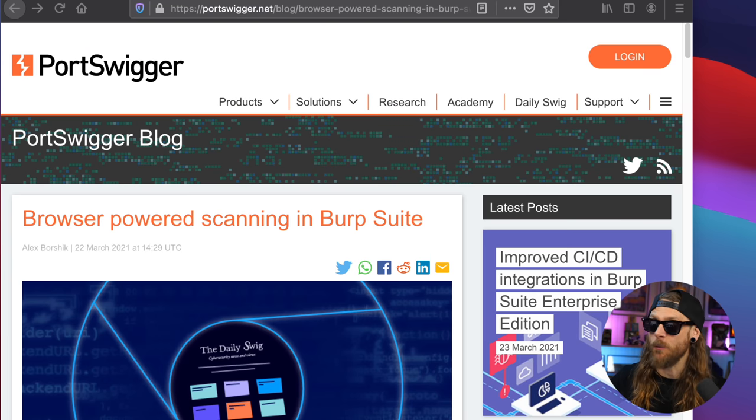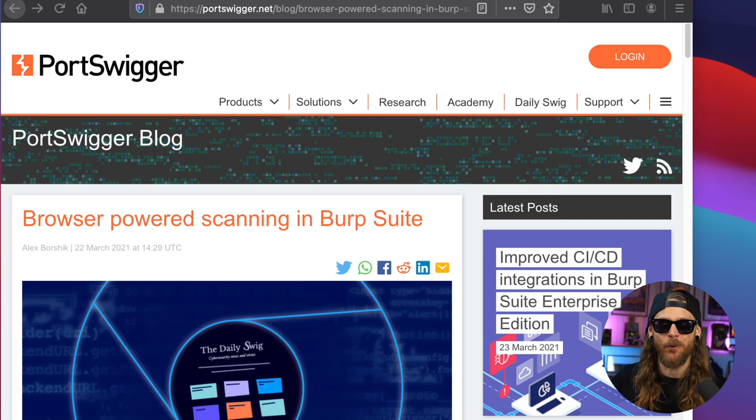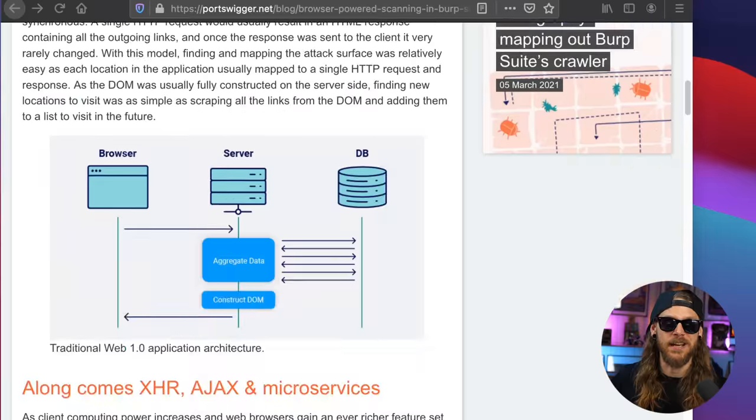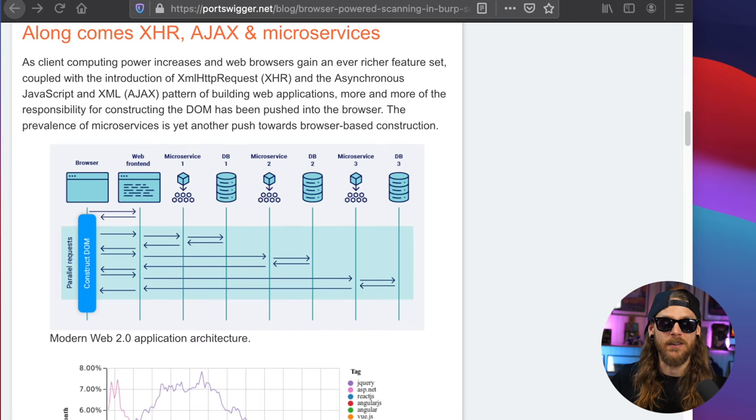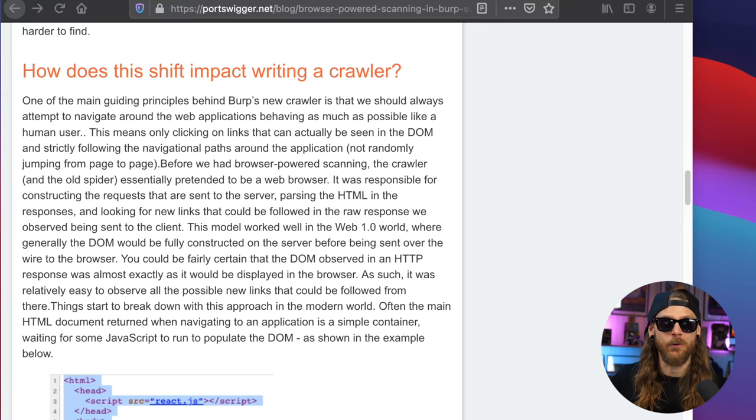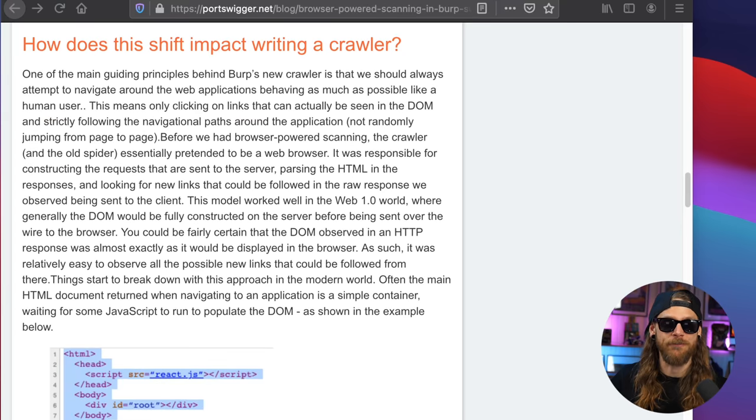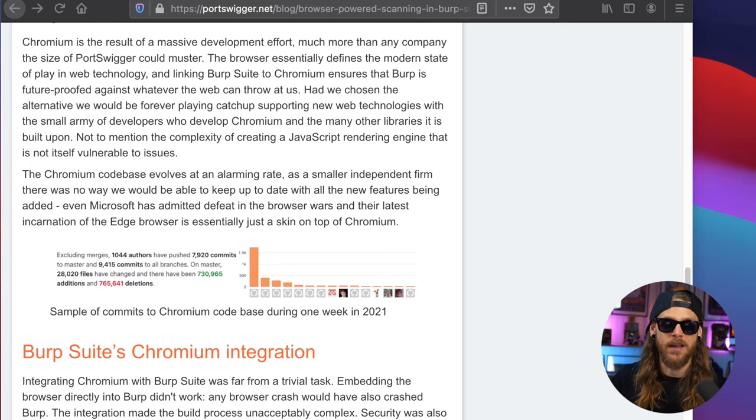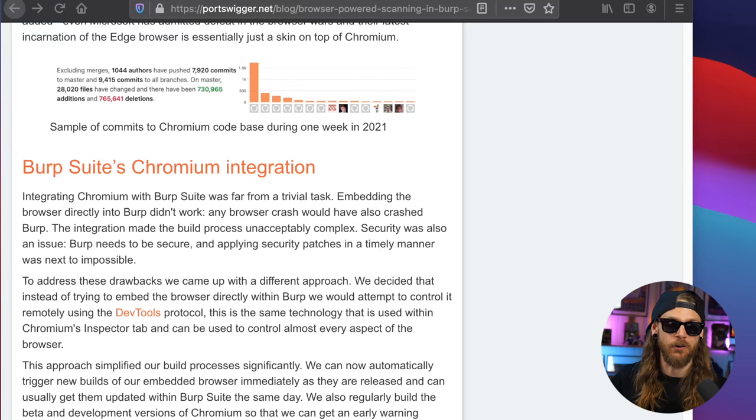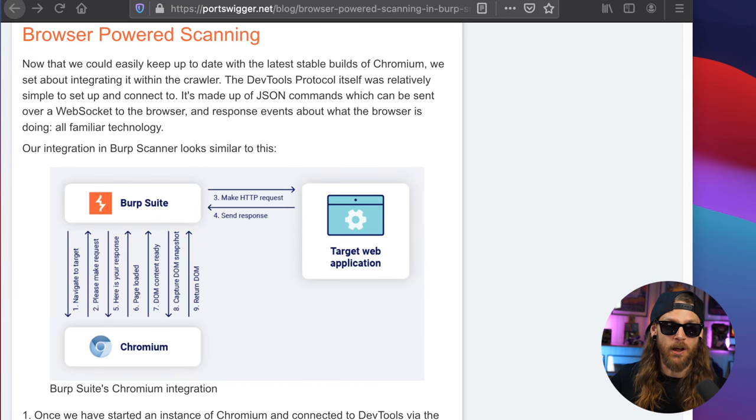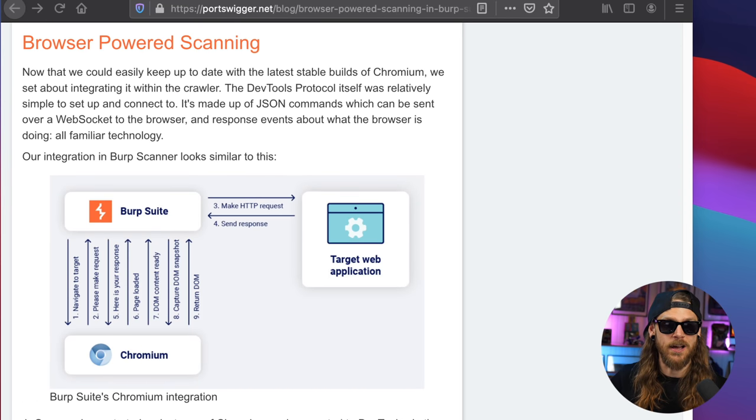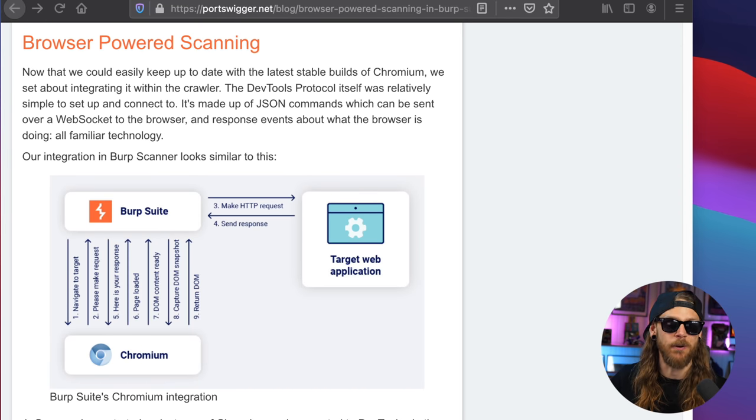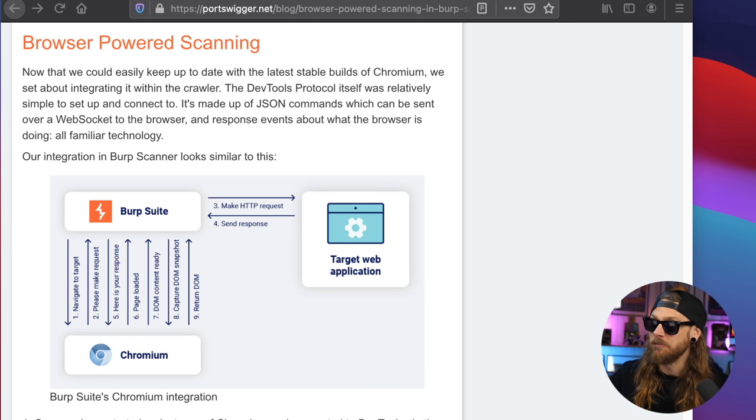And if you want to know what happens behind the scenes of the browser-powered scanning module inside Burp Suite, head over to portswigger.net and check that out. They got a full description of how the request works, how fast you are, why things are working. They are discussing the Chromium version that you're using and all that nice stuff that makes the browser-powered scanning engine work. If that's something you're into, definitely check that out.